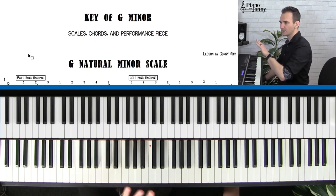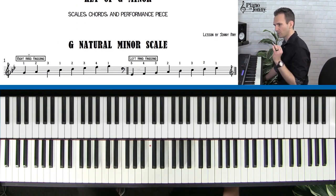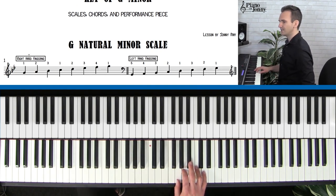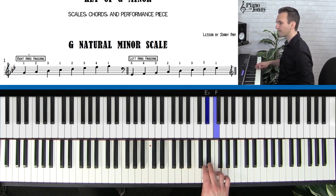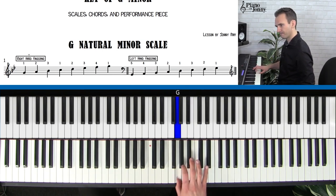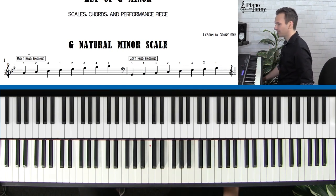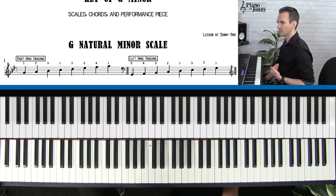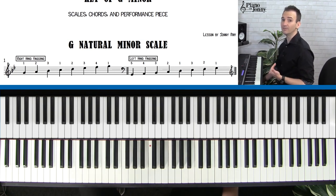Let's start with the first one. This is the most basic minor scale — we call this the natural minor scale. We'll start with the right hand. In the key of G minor, we have two flats in the scale: B flat and E flat.